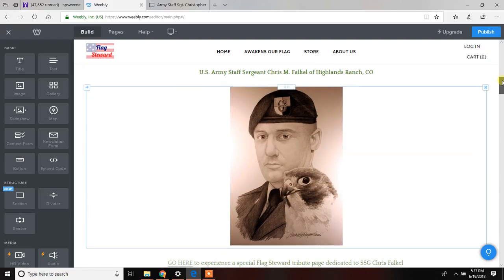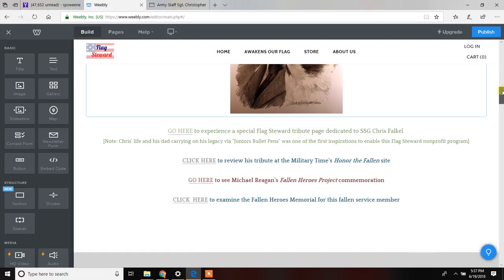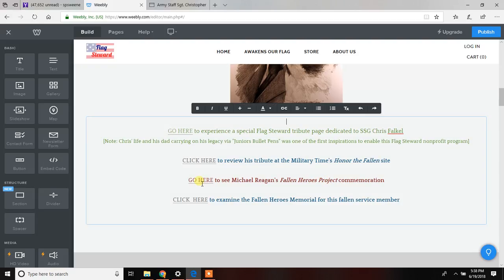All right, so we've resized the picture. Now we've got a good-looking commemoration coming together. Fallen Patriot Commemoration for Staff Sergeant Chris Falkle. Again, this is unique to this page because of the special nature of us working with Chris and his dad, Jeff.